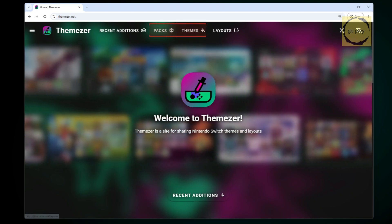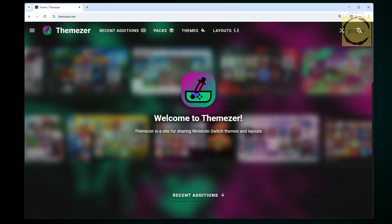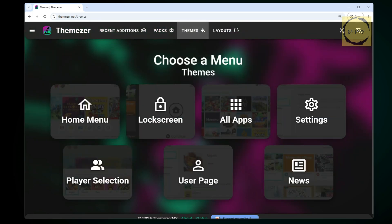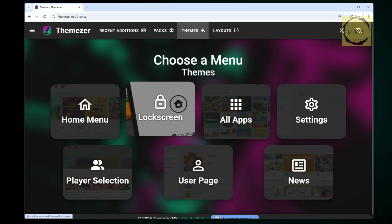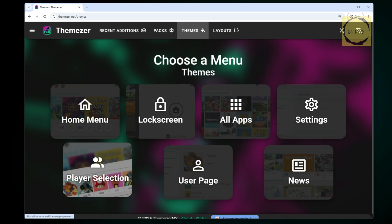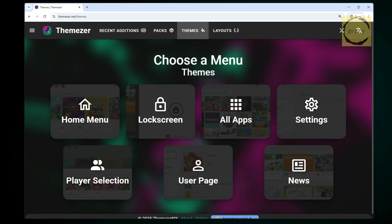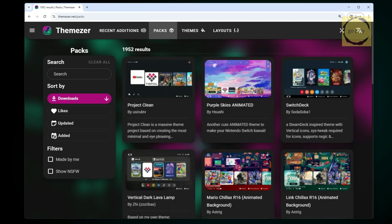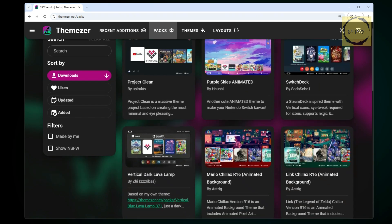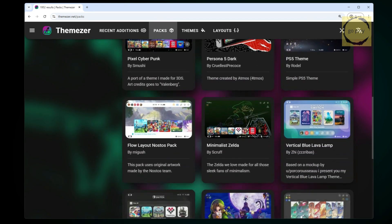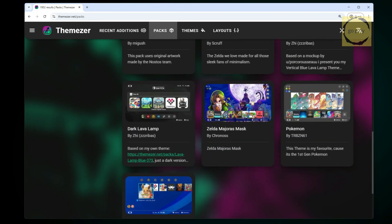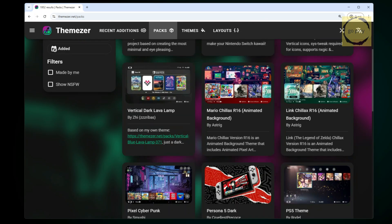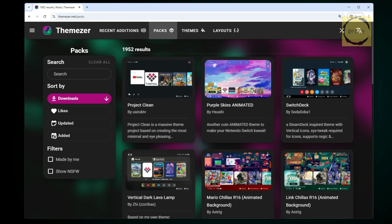Let me briefly explain these options. The Themes menu allows you to download individual theme components, such as only the Home menu, or a combination of different parts like the lock screen, all apps, settings, and more. Meanwhile, the Packs menu lets you download a full theme set at once, including the Home menu, lock screen, all apps, settings, and everything else. In this tutorial, I'll be downloading a theme in pack format, but you can choose based on your preference.